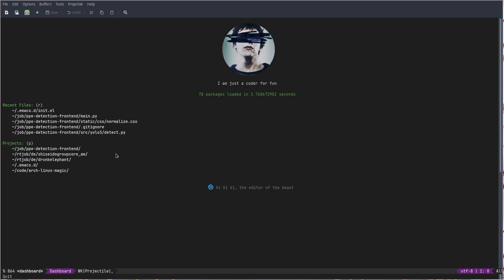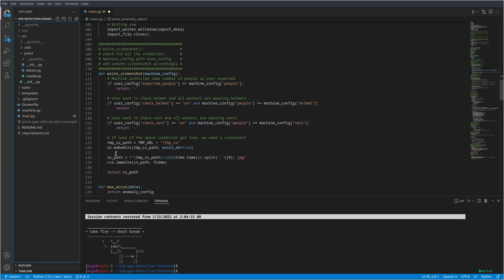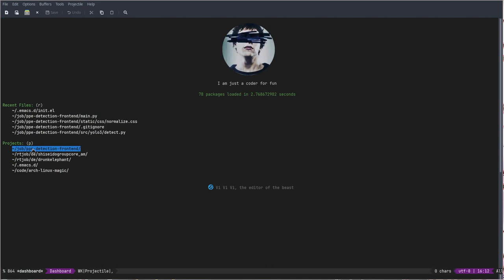I need to write some project and people are like you have to use VS Code because it provides you a lot of auto completion and functionality, and this is a myth. This is why I'm making this video. I just want to break this myth.